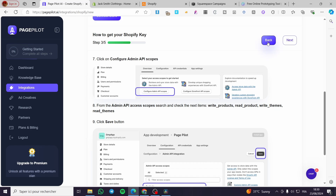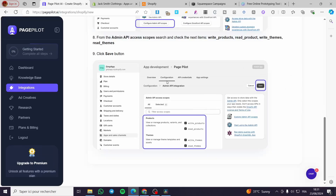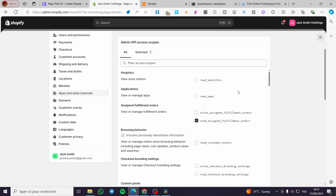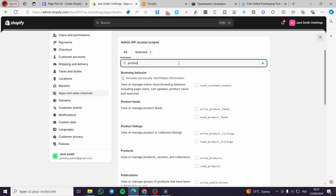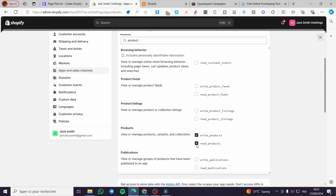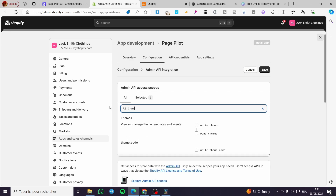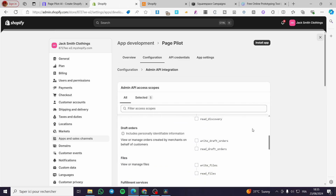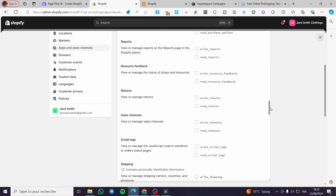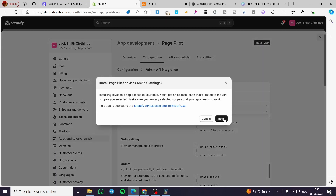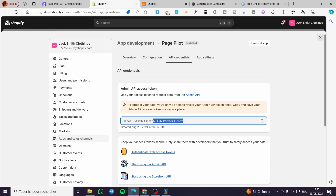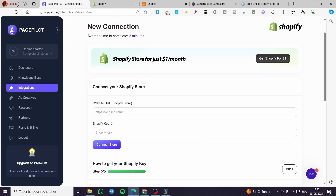Then we go back to the next steps. After we have created the app, all you need to do is follow these steps. Now we are on the configuration. We need to search for product and grant that permission. Then we search for theme and allow the theme permission as well. Then click on save — everything is saved. Now we need to make sure that everything has been set for products. Click on install the app, click on install again, and here we have the token. We're going to reveal it once, then copy and paste it into our Shopify key field. Then get the Shopify store link, put it in, click on connect store, and boom — the store is connected.